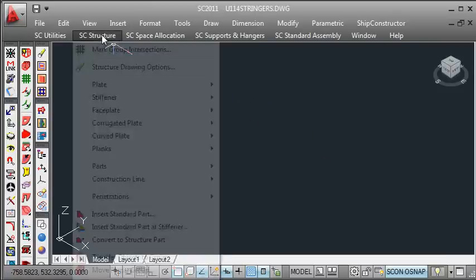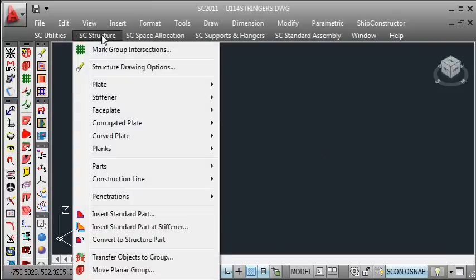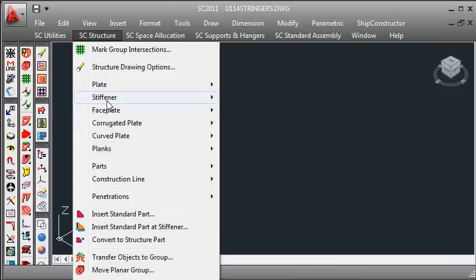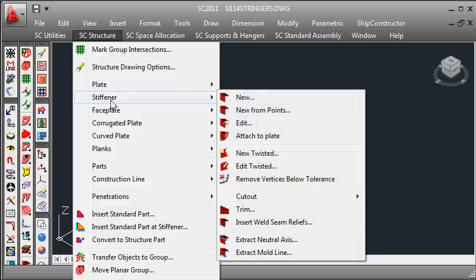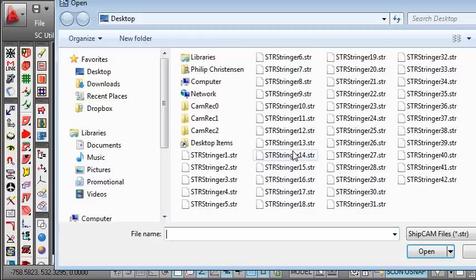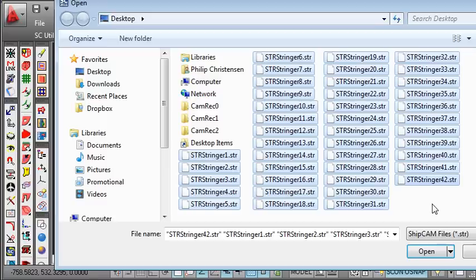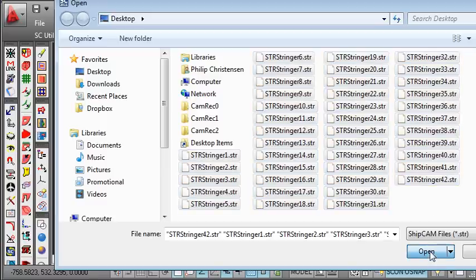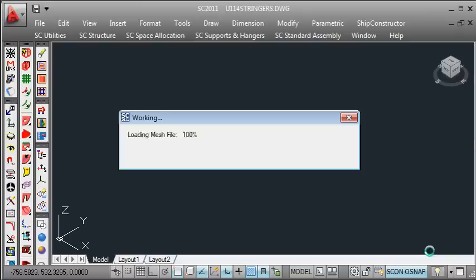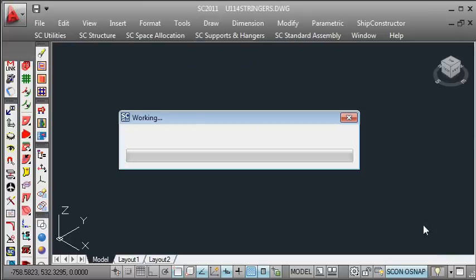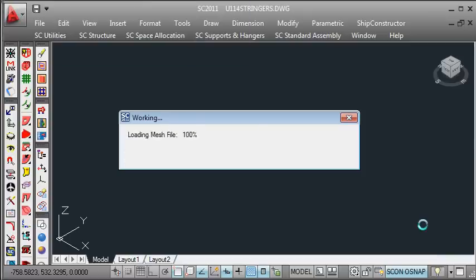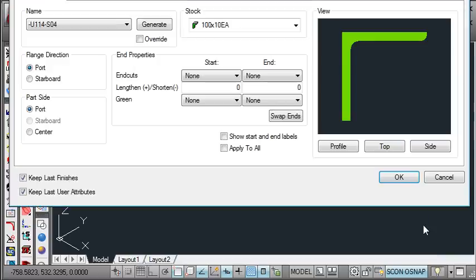I then go to the structure menu and choose the stiffener command and say new twisted stiffeners. This allows me to create a set of new twisted stiffeners. I can select the stringer drawings that I created from Workshop, and those drawings will be loaded in from each of the respective files.